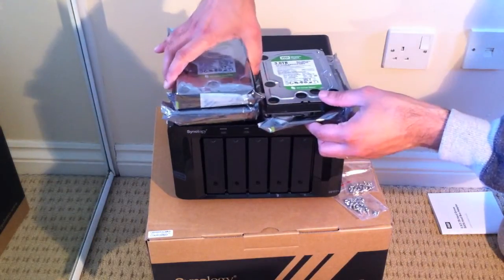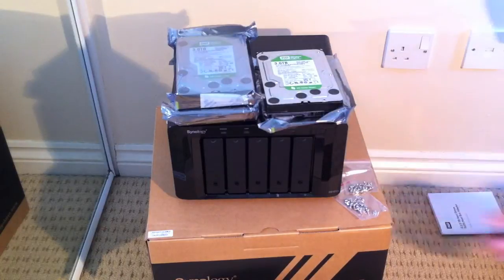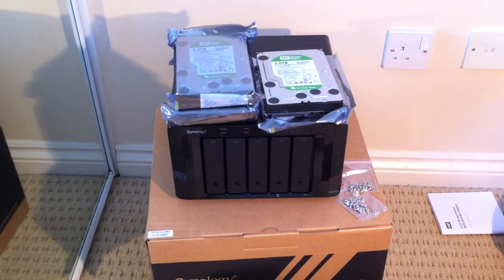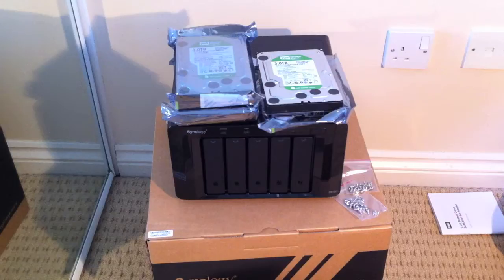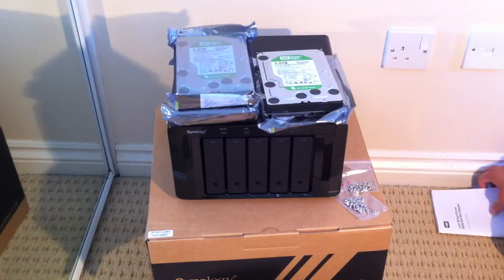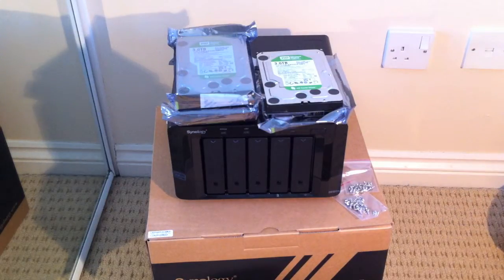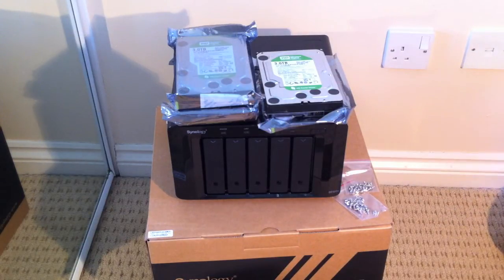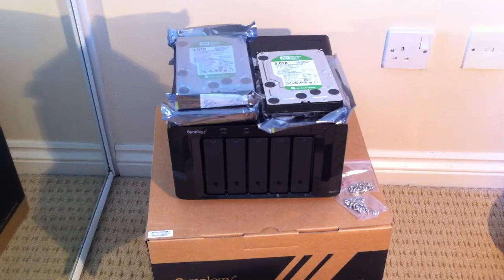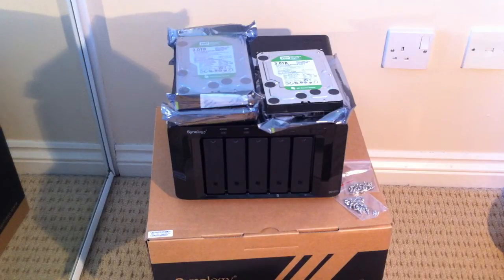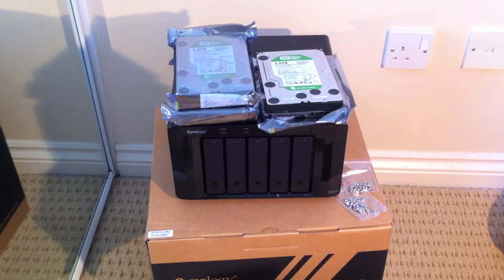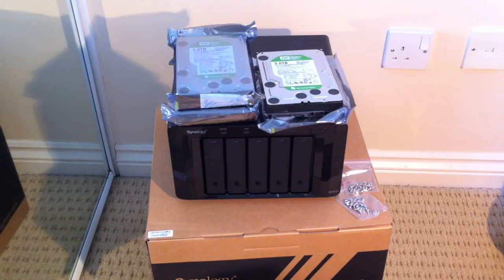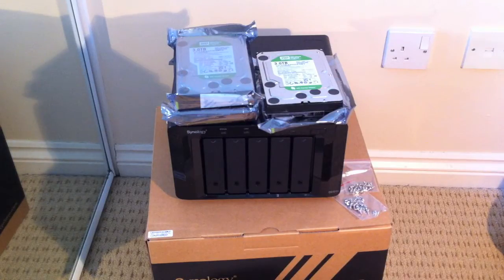I could only get my hands on 3 for the moment. I will be purchasing another 2 at some point in the very near future as soon as they're back in stock. But this should allow me to get started with my RAID 5 array, and I can also add the last 2 discs as and when, and just expand the array. So I'm using 3TB discs across the board.